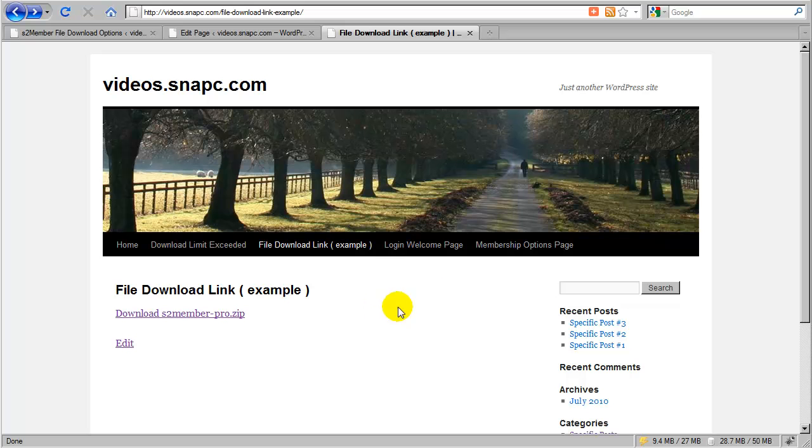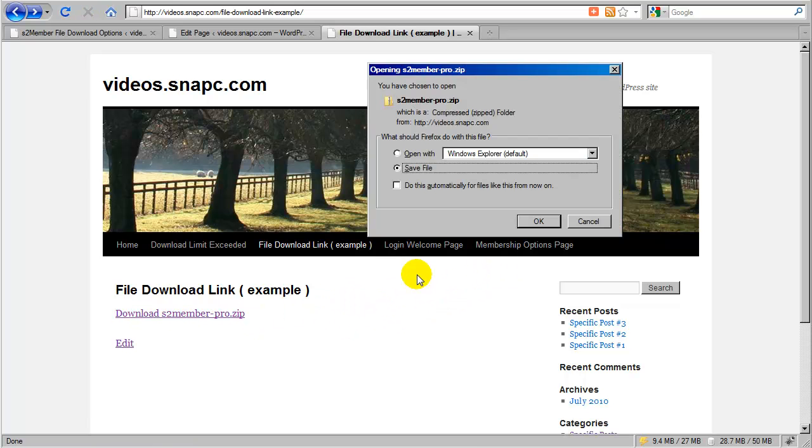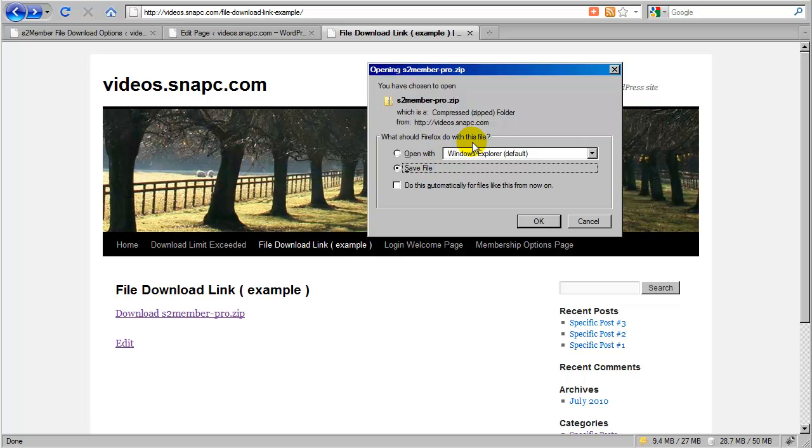There's two ways to serve a file in a browser. If I click this link, by default, S2Member will serve the file with the content disposition of attachment. So that means that the browser is going to prompt the customer to either save the file or open the file on their computer. So it's a download as an attachment.